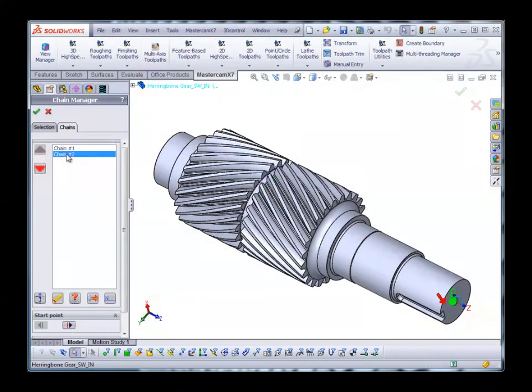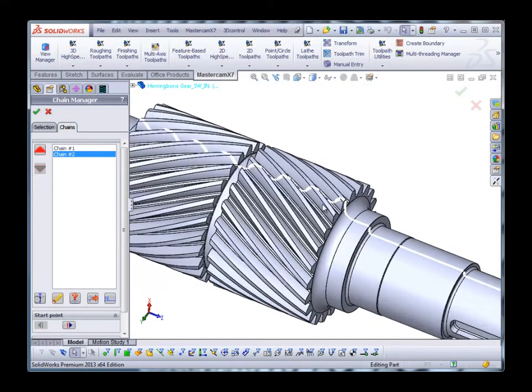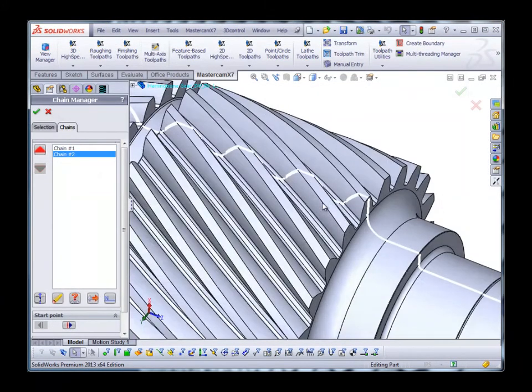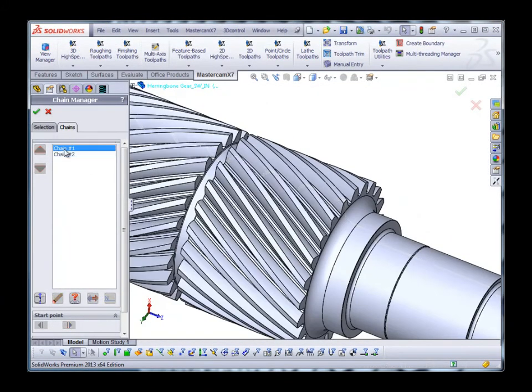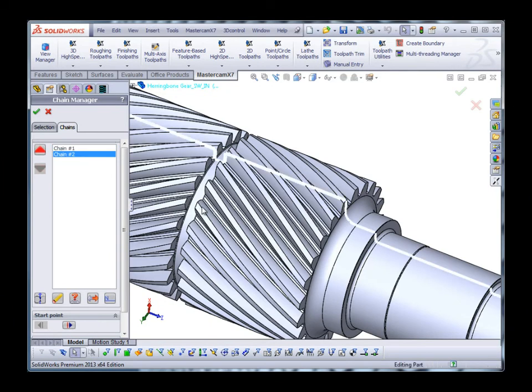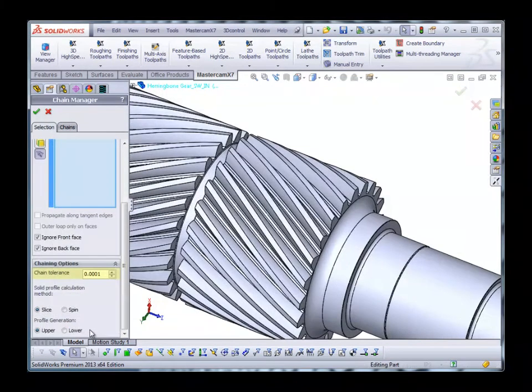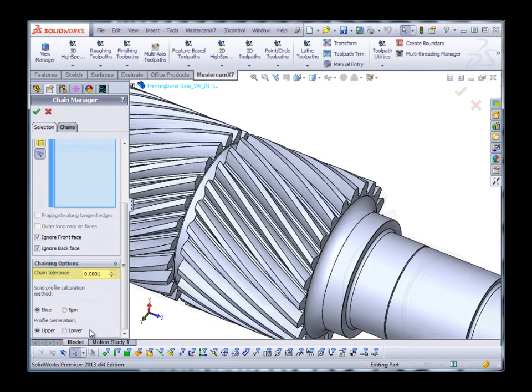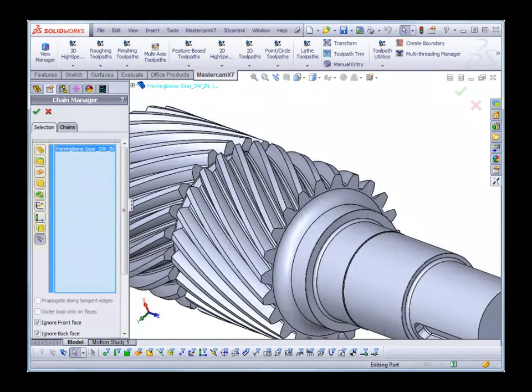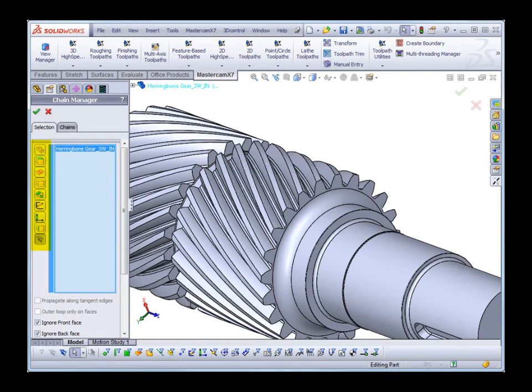Chaining has been improved, allowing you to spin or slice turn profiles to accommodate unconventional shapes, while selection enhancements allow you to select a local chaining tolerance and specific chain filters, so you can select by face, feature, body, and sketch.